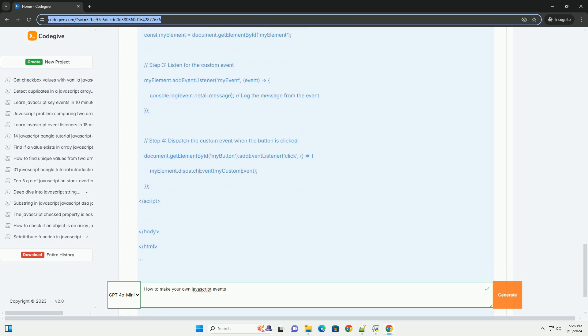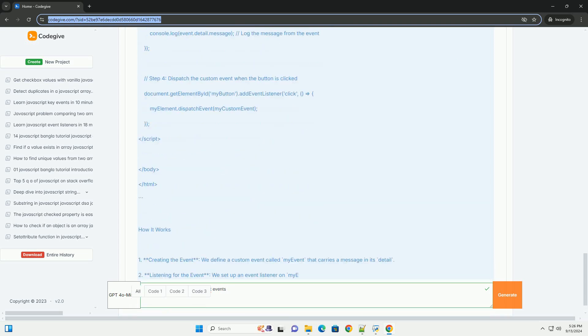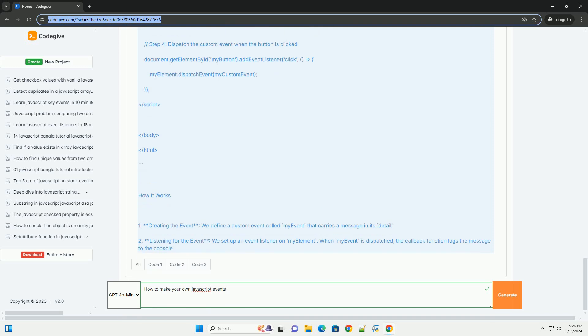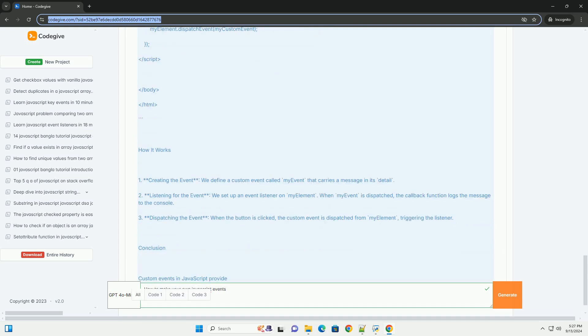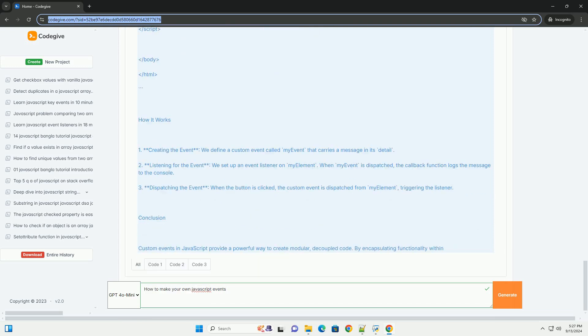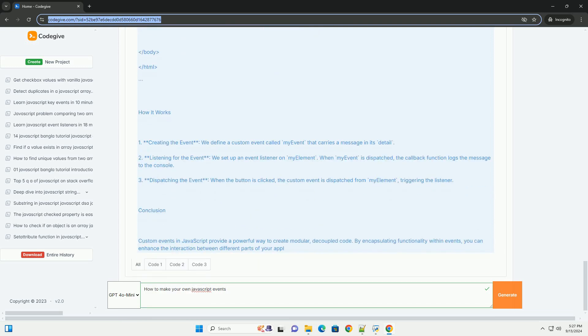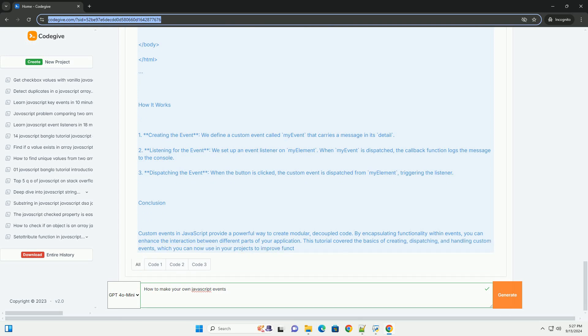To respond to these events, you will need to set up event listeners using the addEventListener method, which allows you to execute a callback function when the event is triggered.